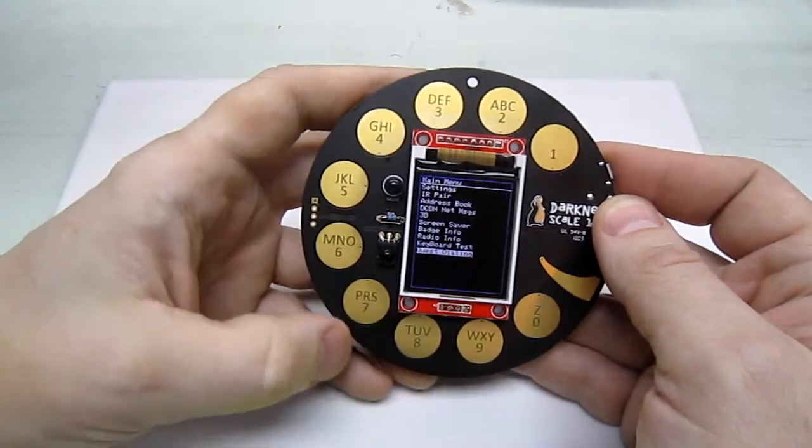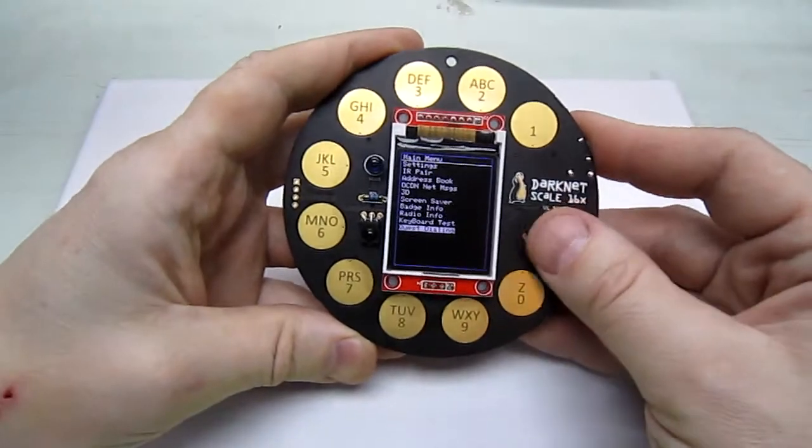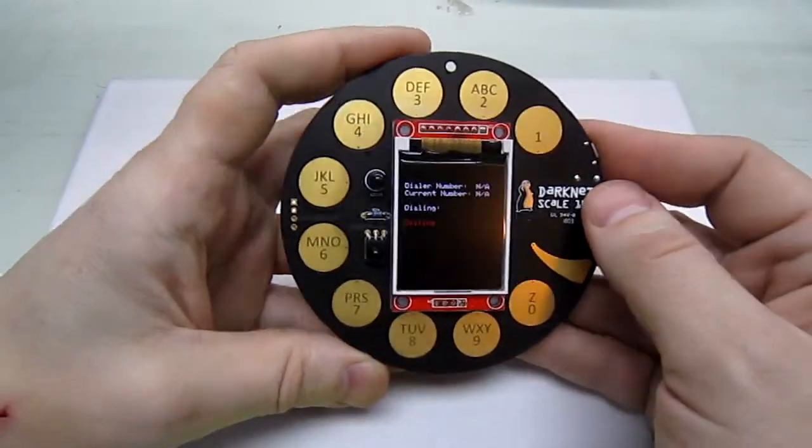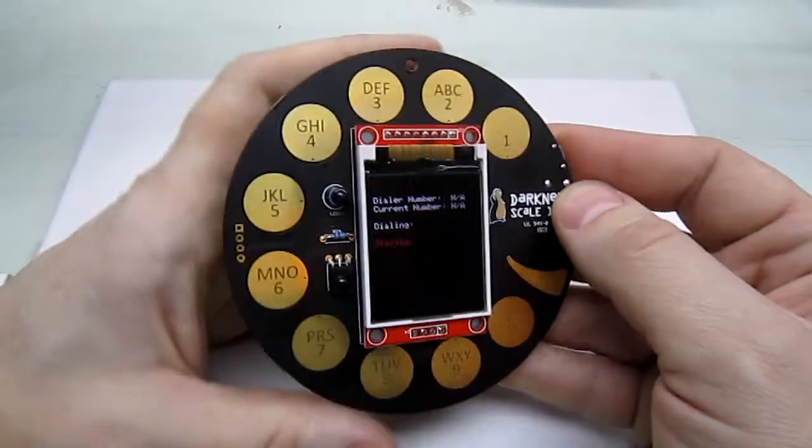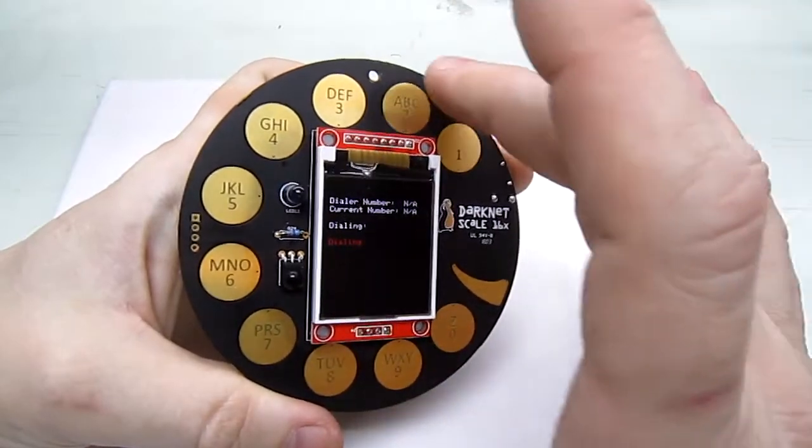There's keyboard test, and then there's the dialer which has it act kind of like a phone.